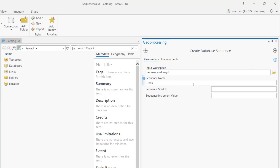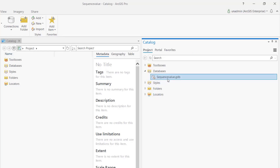I'm going to pick up my geodatabase here — file GDB — and call it 'my sequence number'. You can start from any number you want; let's say from 100. You can also control the sequence increment value — by 1, by 200, or any number you want. I'm going to increment by 10 for simplicity. Go ahead and create the sequence, and just like that, the sequence is created. Let's keep track of this — 'my sequence number' — because we're going to use it in the attribute rule.